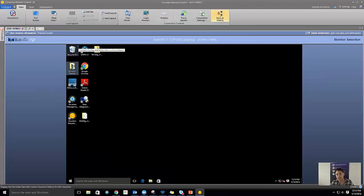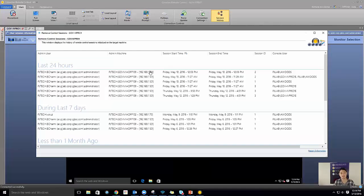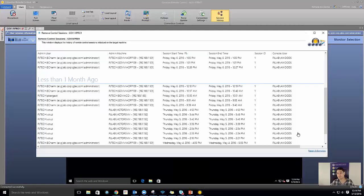Another unique feature for Goverland is session history, which addresses compliance concerns. If you can't provide a report of what admins have been doing, you may be at risk. Here I can pull up which admins connected to a machine, the machine name, session start and end time, and who the console user was at the time. This is a great report for auditors if you have compliance concerns.